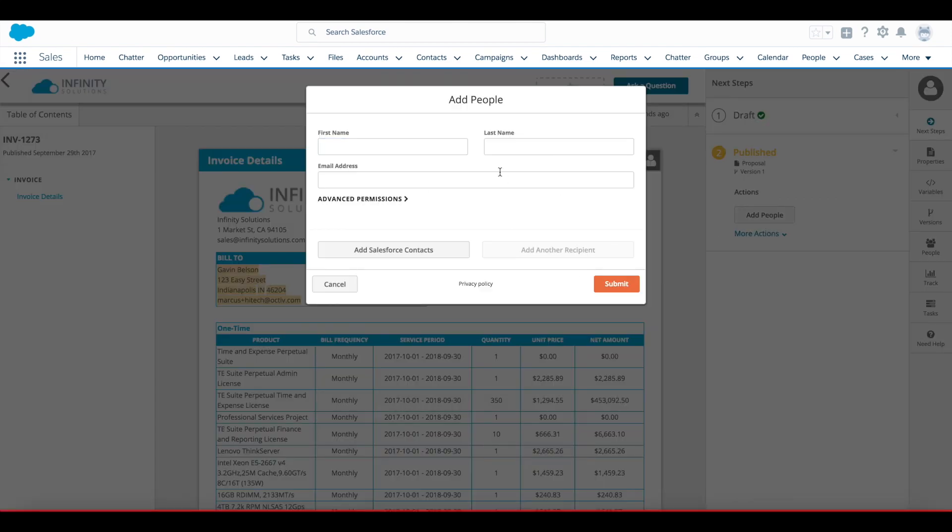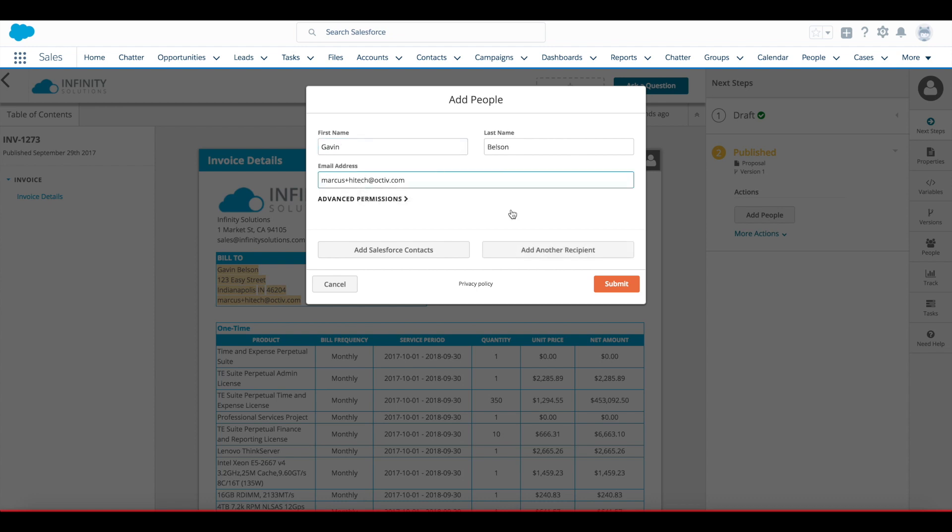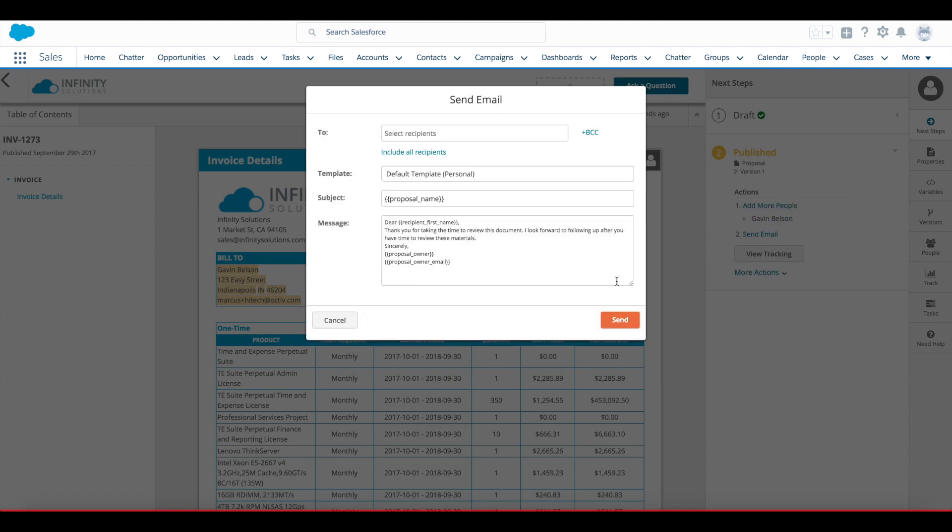And then I'll go through and on the next steps panel it walks me through adding people. In this case I'll manually enter in my contact's information and once I have Gavin added here I'll submit it and then I'm prompted to send out that email using Octave as well.